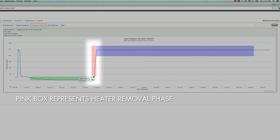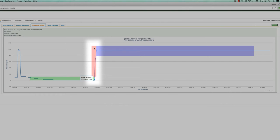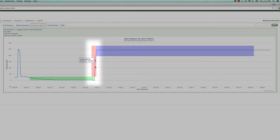The pink box represents the heater removal phase of the Fusion process. It indicates the maximum allowed heater removal time and shows the pressure difference between the heat soak and cool time.